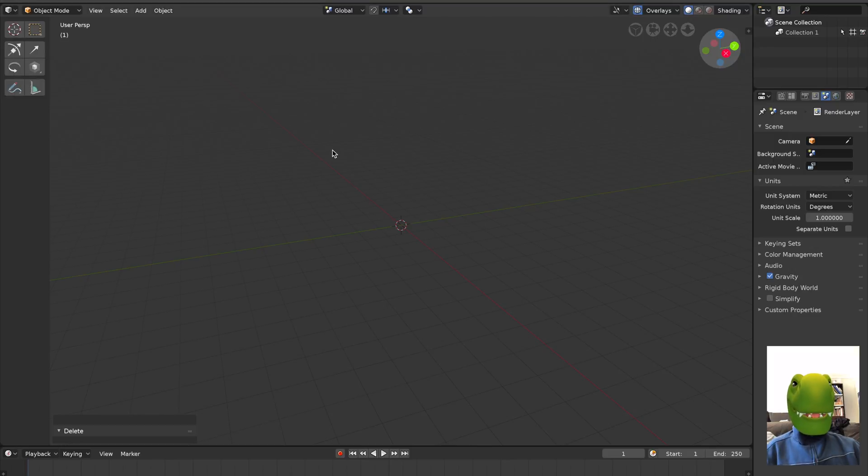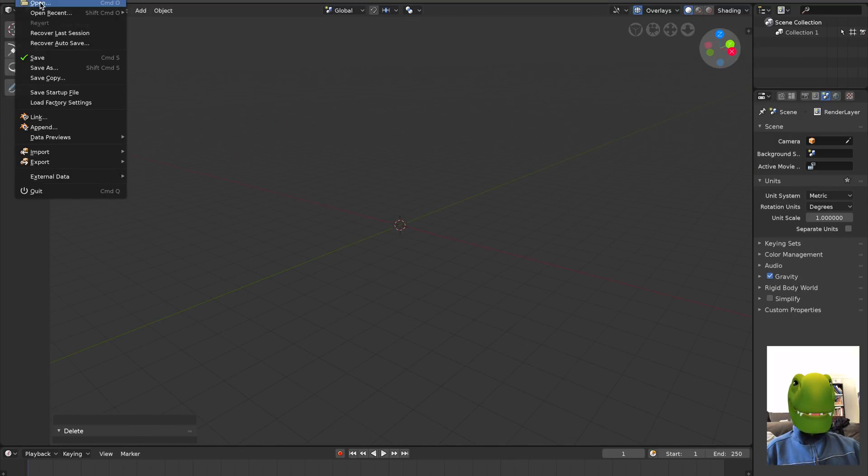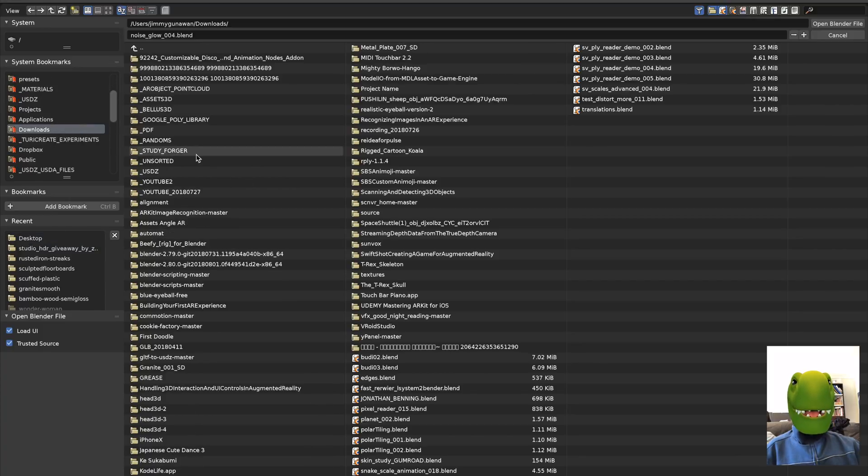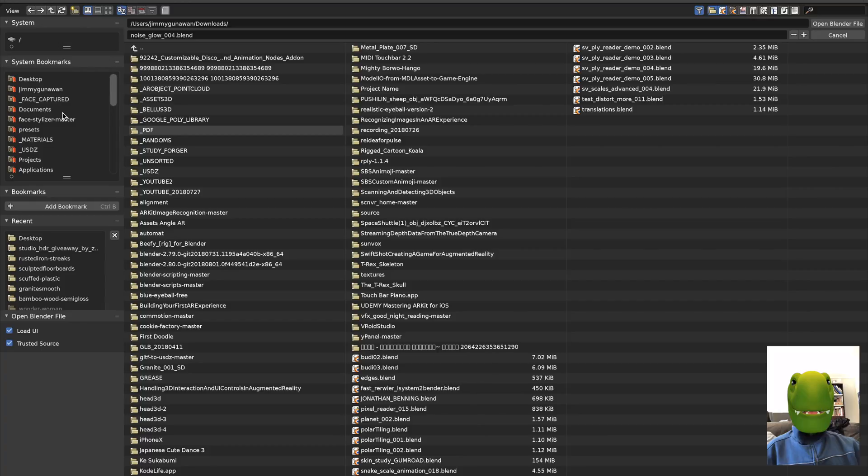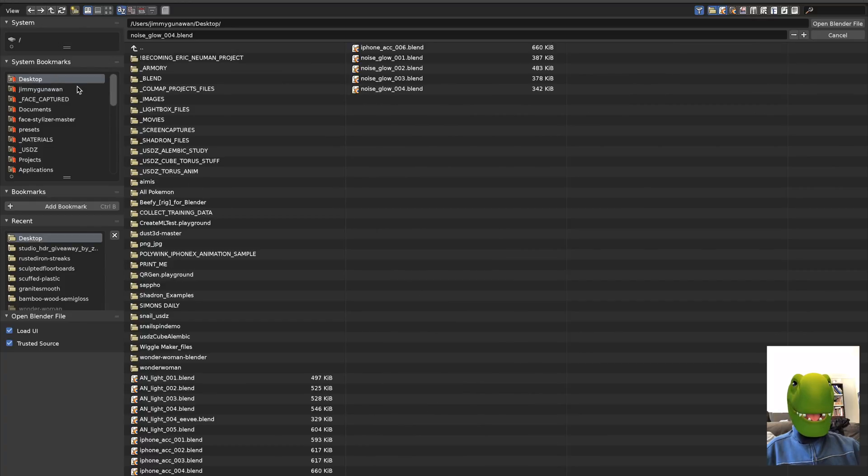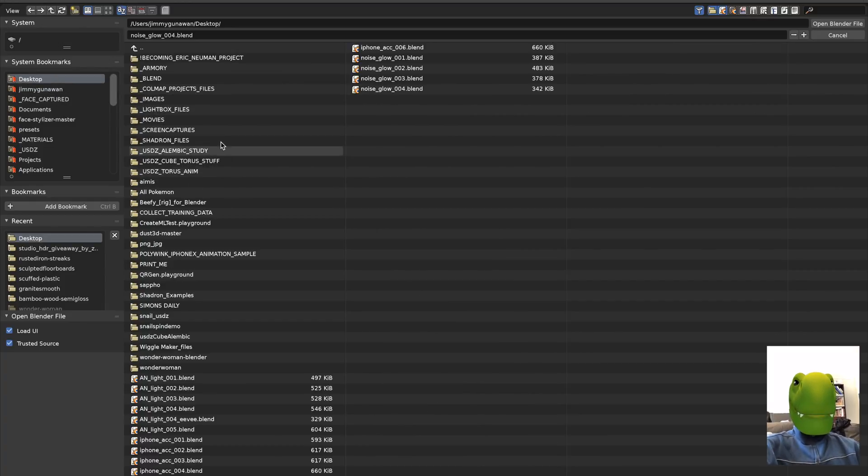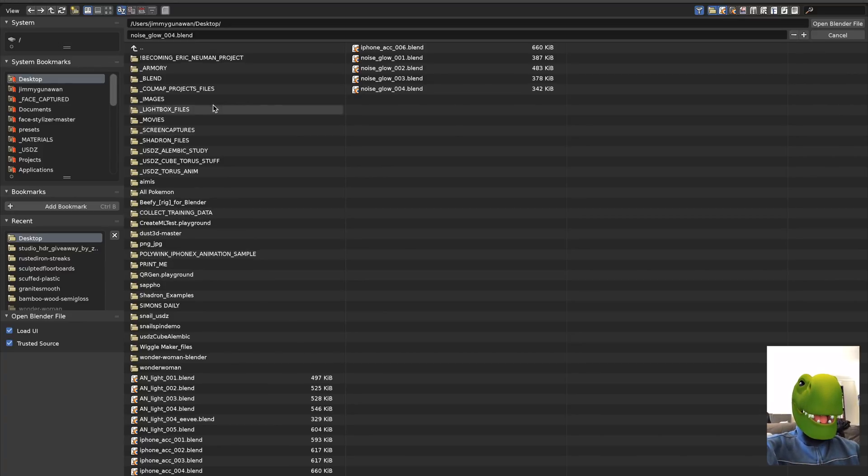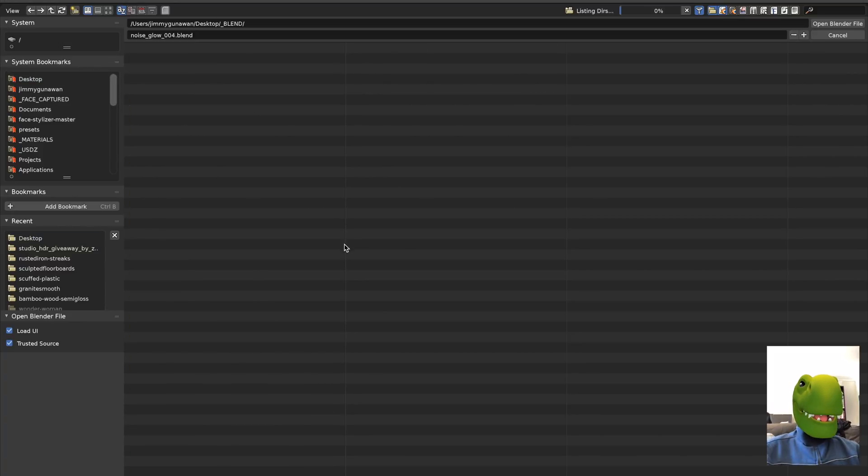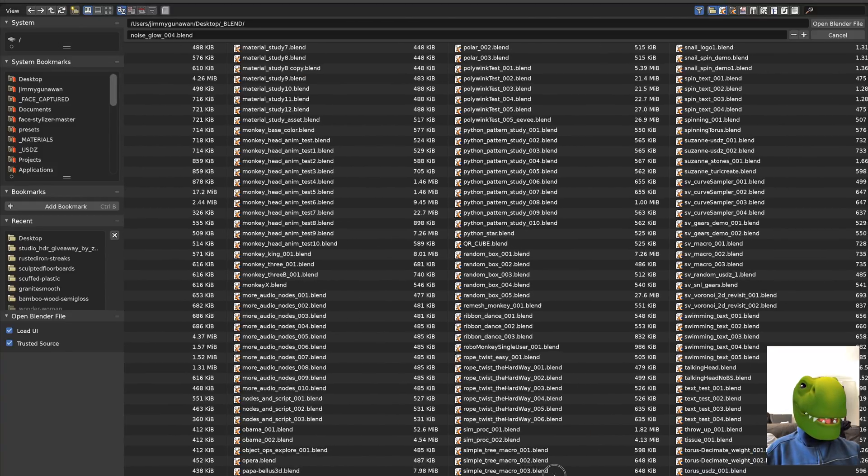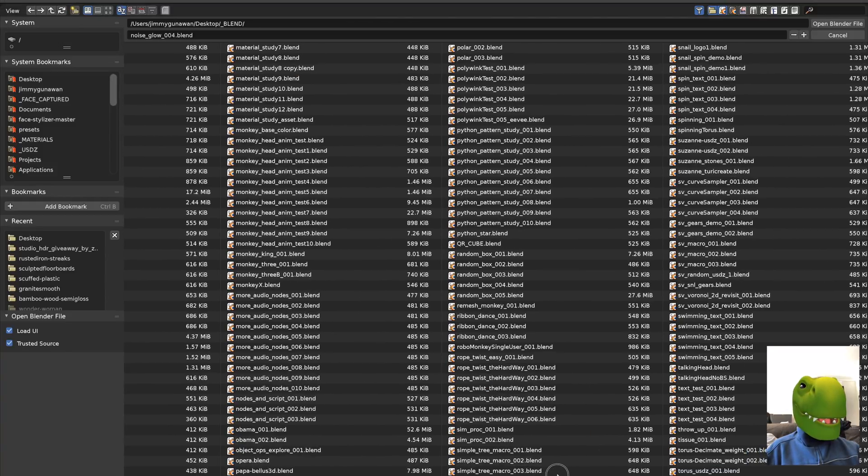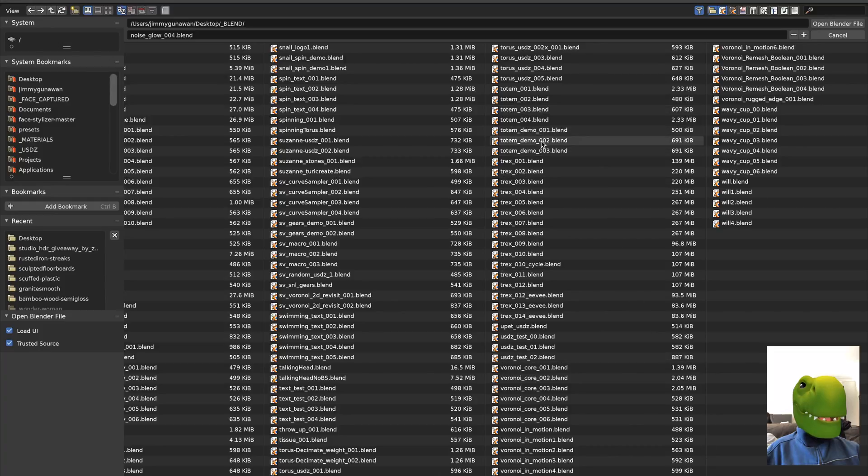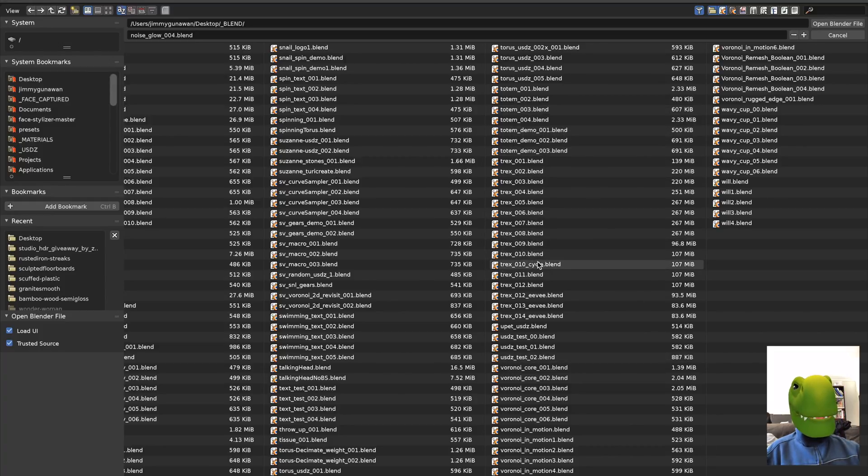Let me download the one that's already completed under download, maybe on the desktop. Let me quickly check things under blend. I think it's the T-Rex model - T-Rex 10 cycles.